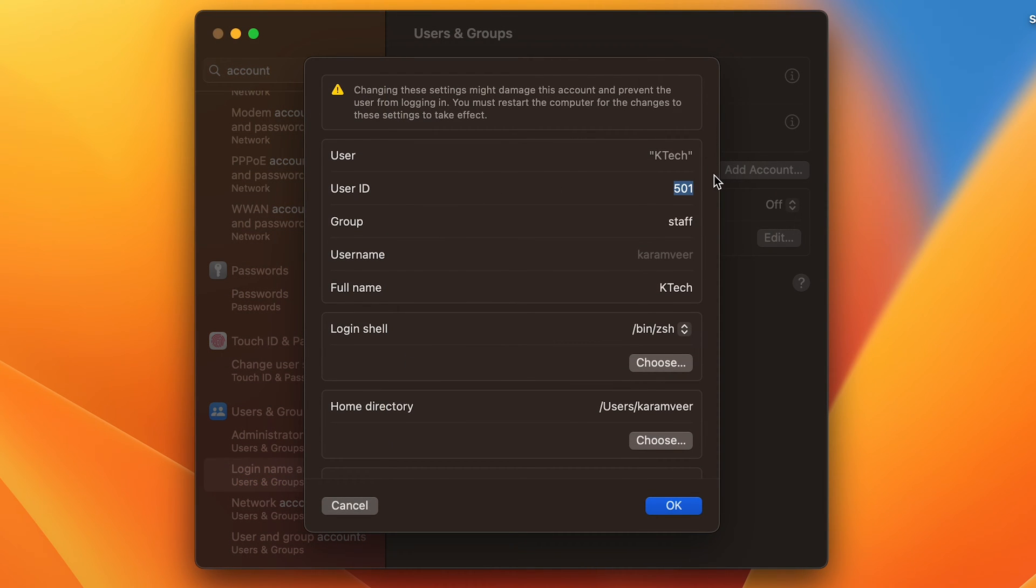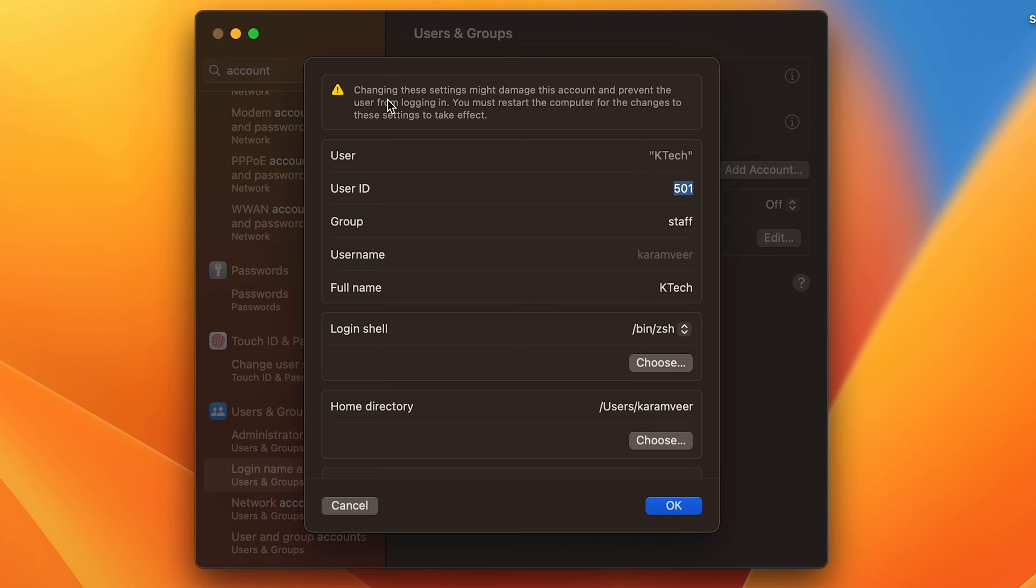This will unlock the changes. Please remember not to change anything which you are not sure of. You can see there's a warning message here: 'Changing these settings might damage this account and prevent the user from logging in. You must'